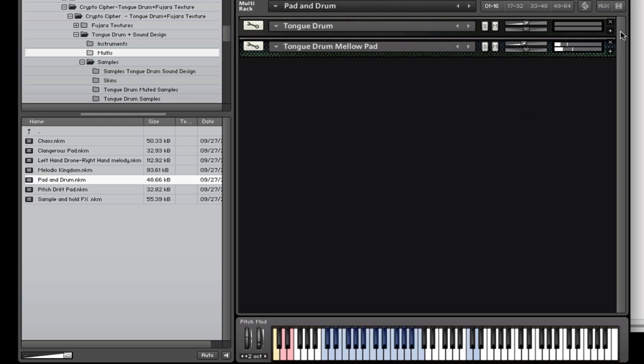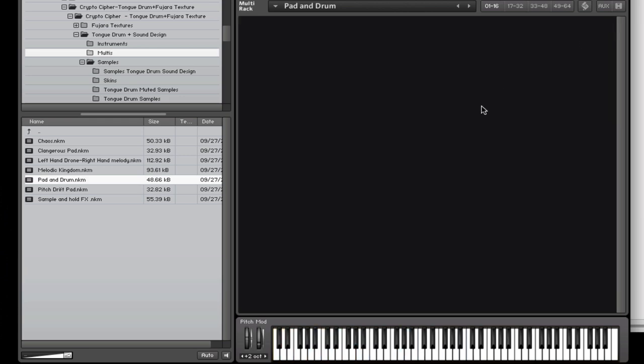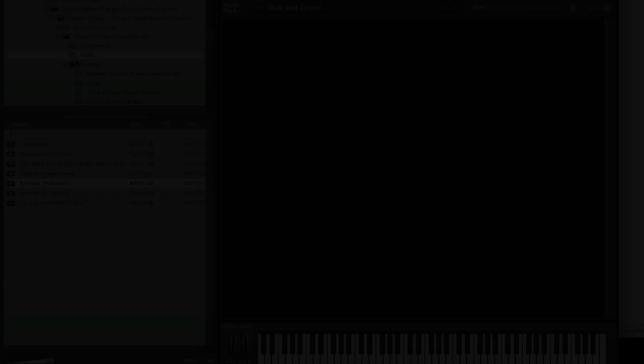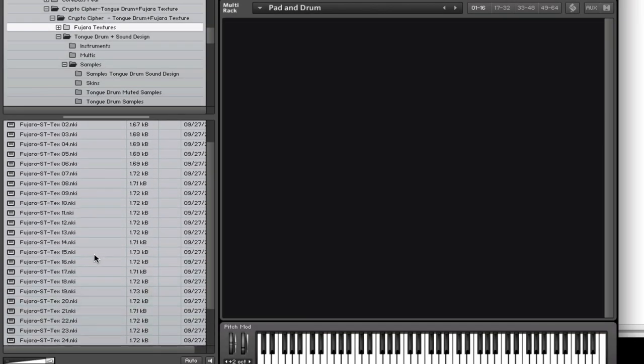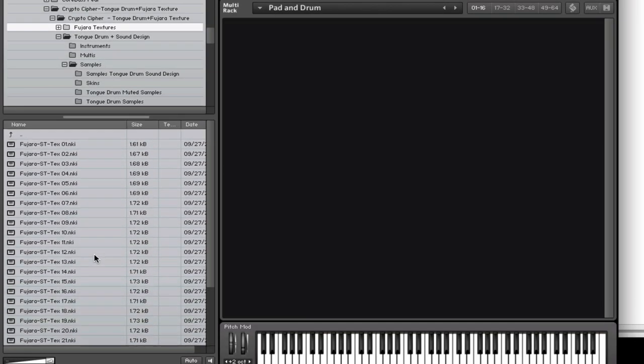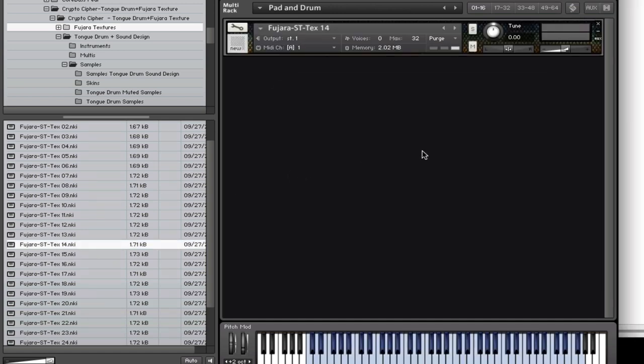So that's the tongue drum library. Now the Fujara textures are quite straightforward. They don't have any UI controls as such. But you will find that they work fine as is.